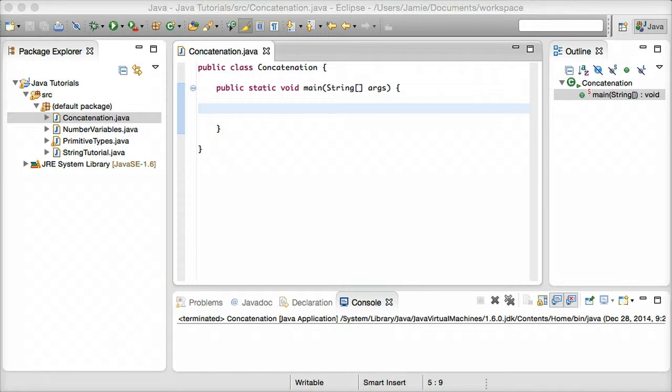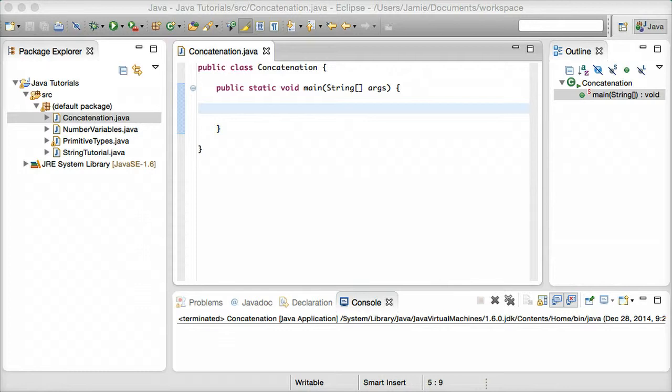And all concatenation is, is a fancy word for saying combining two or more things. So we can be combining two strings, for example, or adding them to each other, whether they're stored in a variable or if they're just a string literal. We can be concatenating variables together, a variable with a string, a variable with an integer, for example, and so on and so forth.